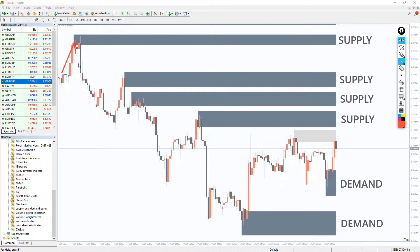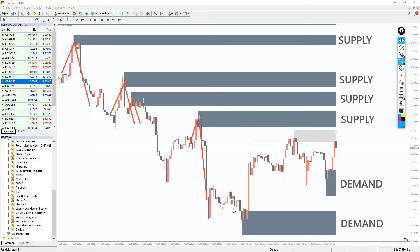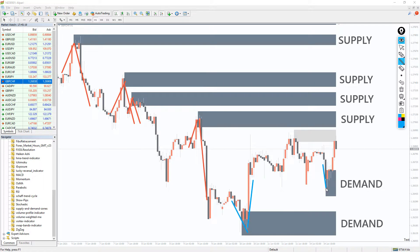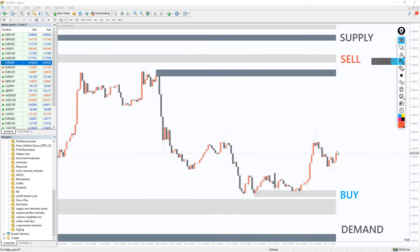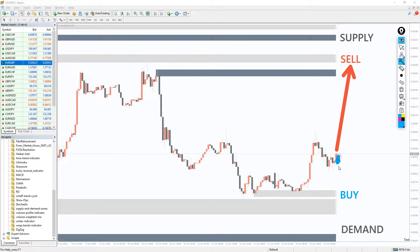Price often hits the Supply Zone and bounces back down. And when it hits the Demand Zone, it bounces up. So you could take advantage of this predictability and make trades off of it. The rule of trading supply and demand is to sell at supply and buy at demand.